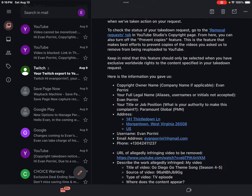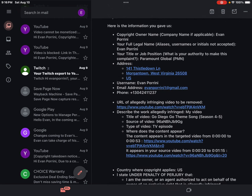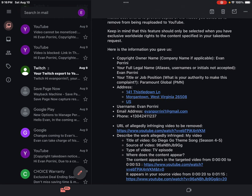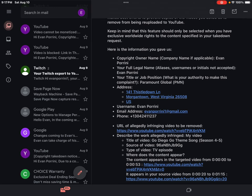URL of allegedly infringing video to be removed: https://www.youtube.com/watch?v=ATPJK4ndVKM. Describe the work allegedly infringed, my video. Title of video: Go Diego Go theme song, Season 4-5.